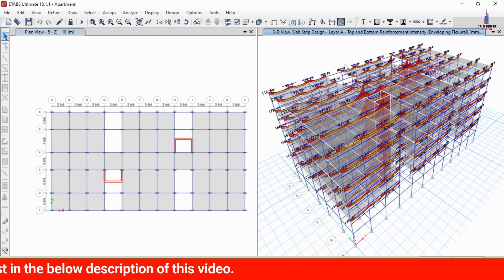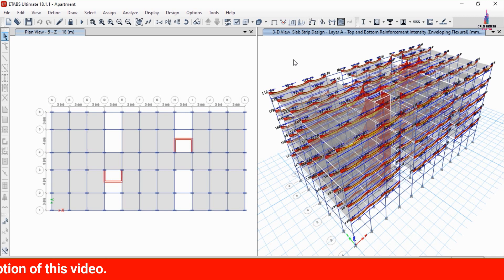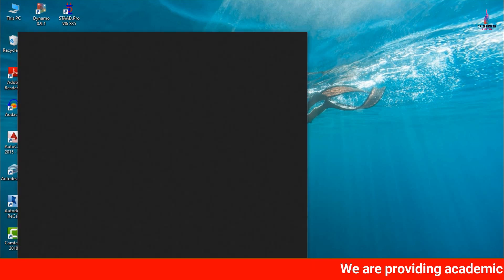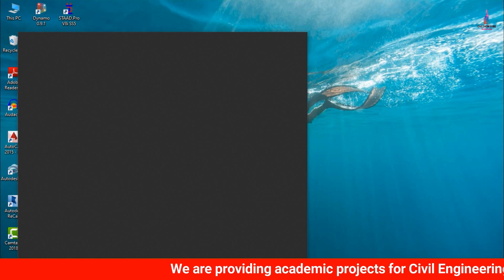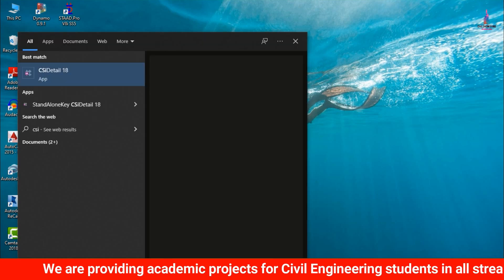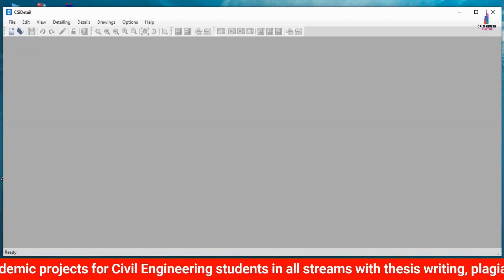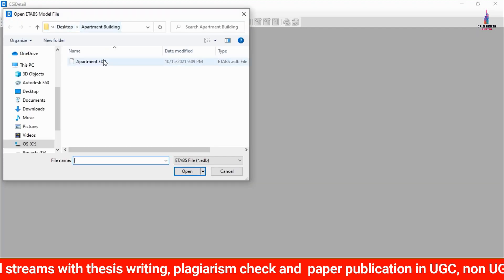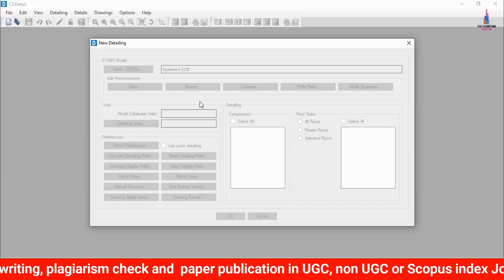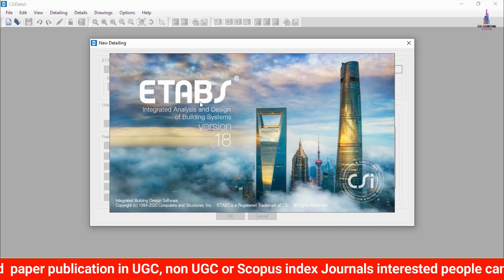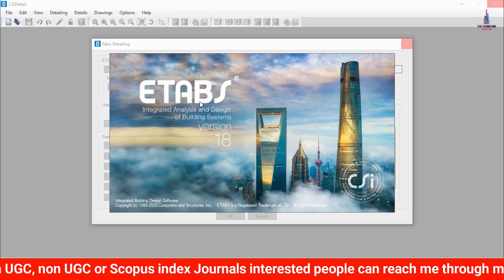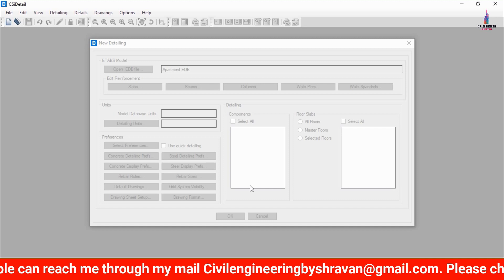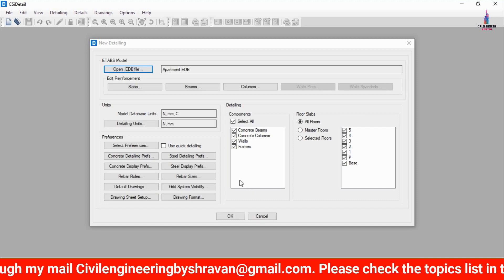The pressure diagram loads for the structure. Save the model using Ctrl+S, then close ETABS. Open CSI Detailing 18 software. Once it opens, go to File, click New Detailing, and select the saved model file, then click Open. The model is imported directly into CSI Detailing 18. Click OK to proceed with entering building details.